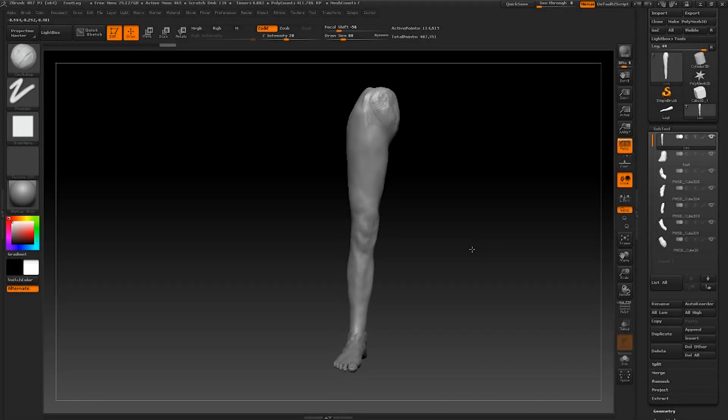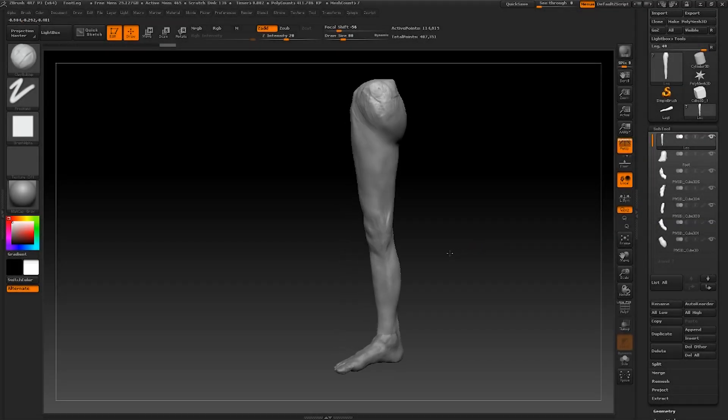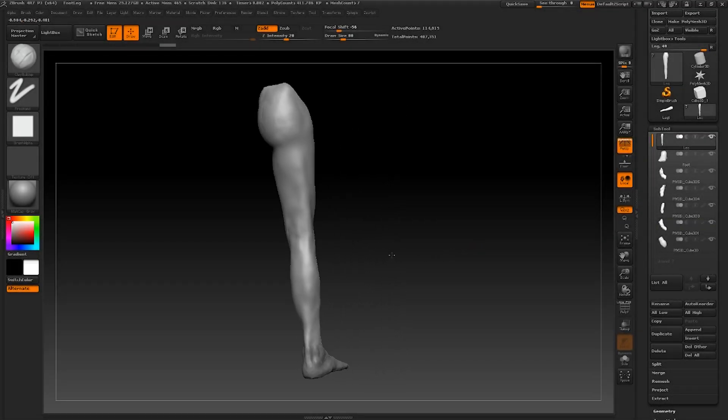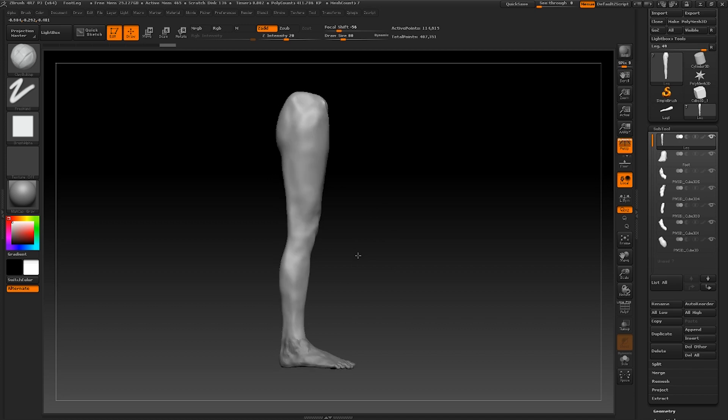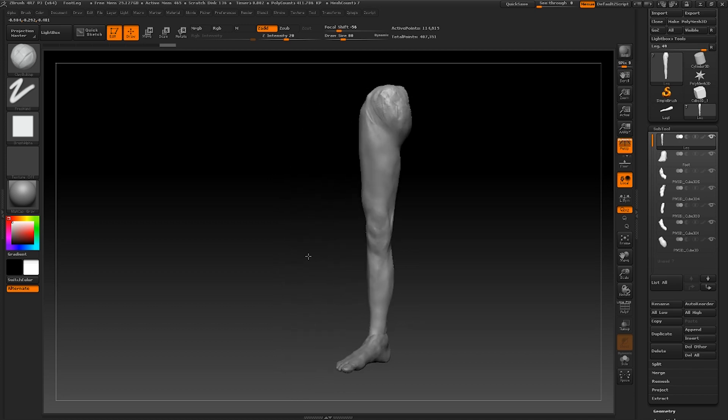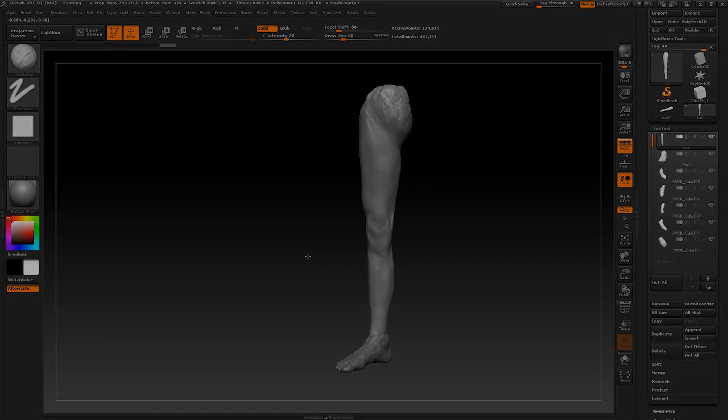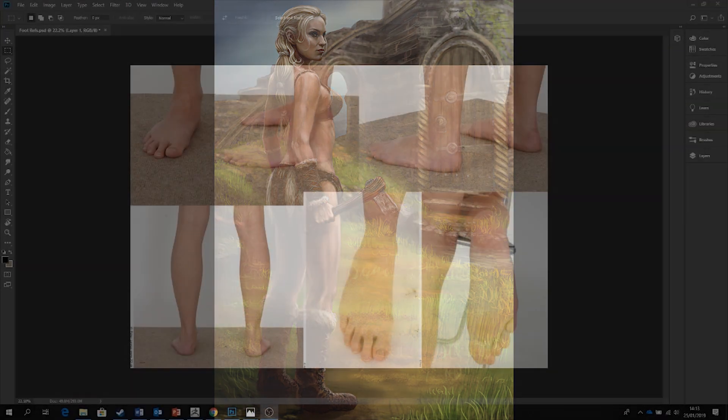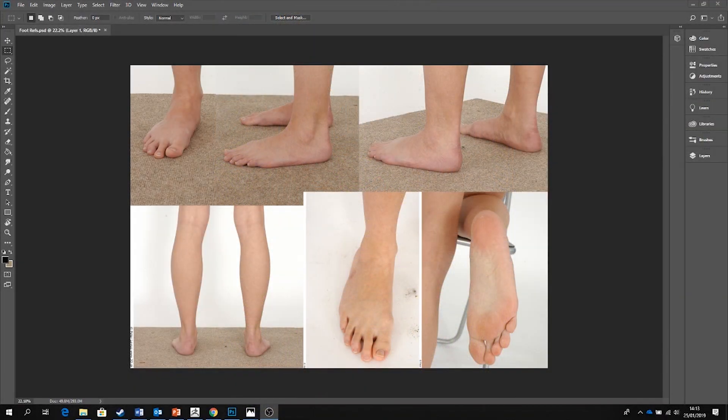Hello everyone. In this tutorial we are going to be looking at sculpting the feet and legs in ZBrush. As always it is essential that you have good reference material such as concepts and photographic images to observe throughout completing your work.